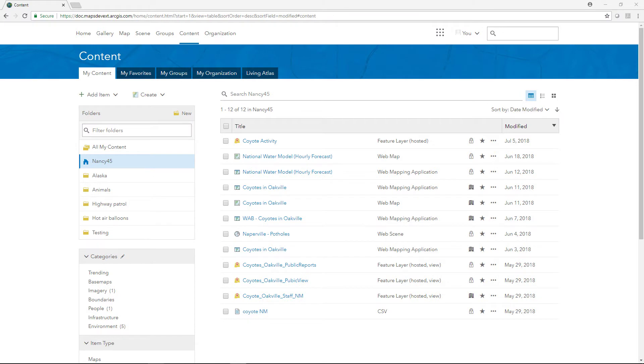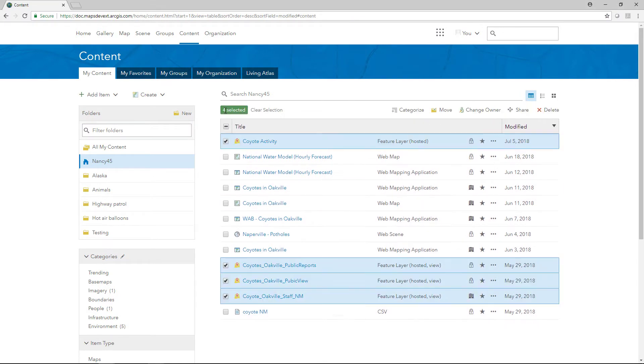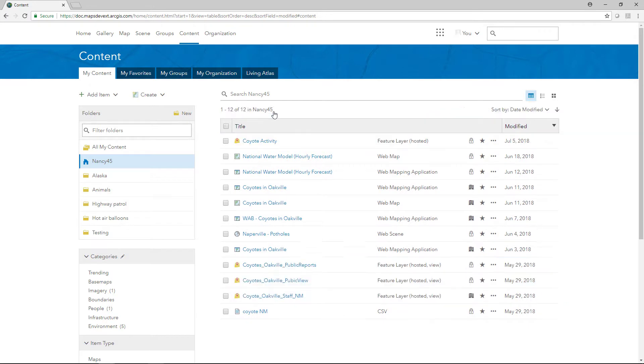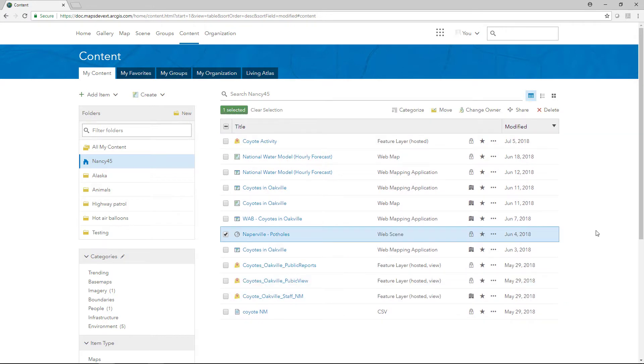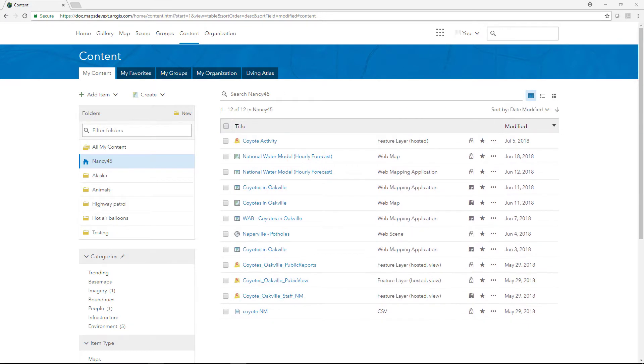RGS Online helps you put your data to work. See how sharing your maps, layers, and scenes with others makes it easier to collaborate.